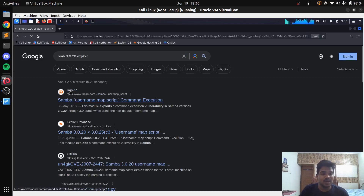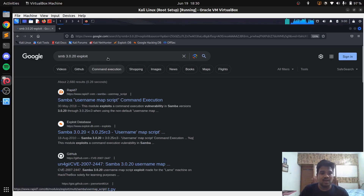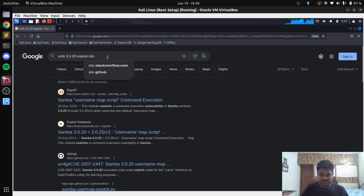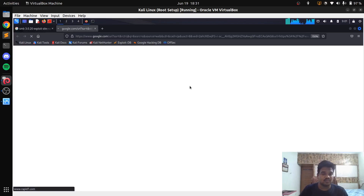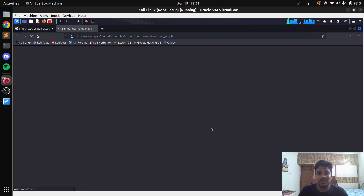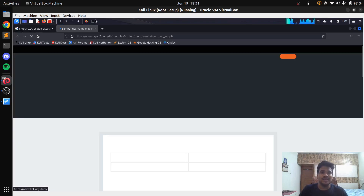In Google you can see a few resources from Rapid7. Or you can add a dork like 'site:rapid7.com' if you specifically want a Metasploit-based or MSF console-based exploit. You can see all the relevant results. Opening the first result, this is possibly the exploit you can use to exploit SMB 3.0.20. Sometimes it may show up in the MSF search, but sometimes it doesn't.